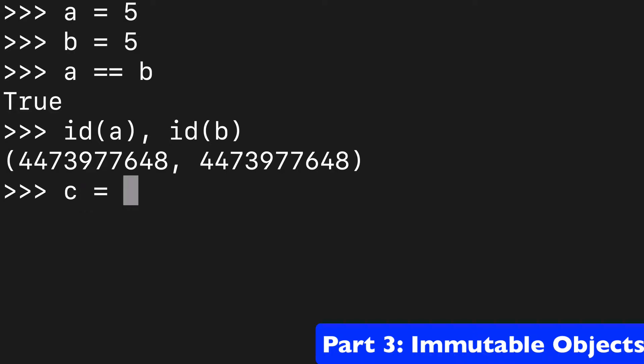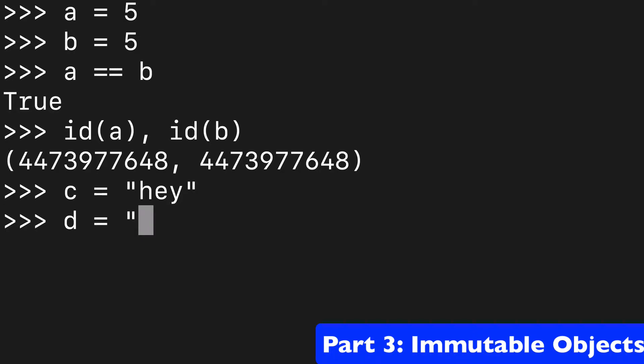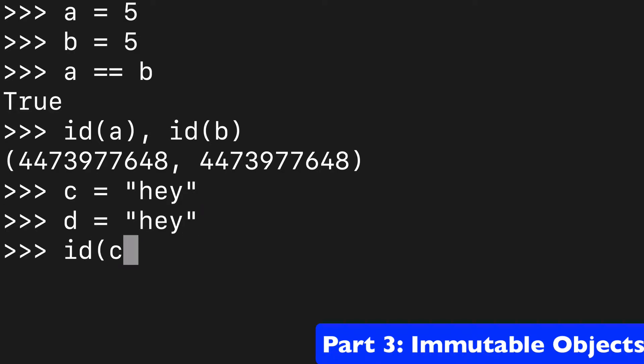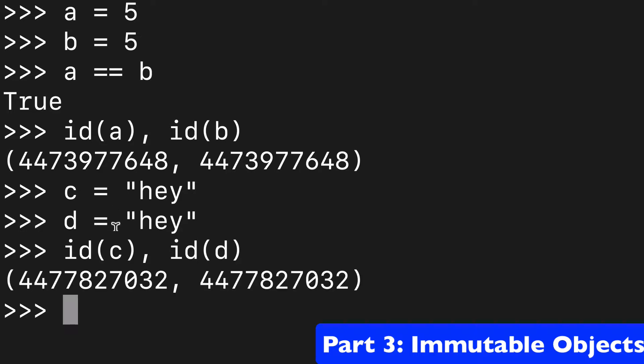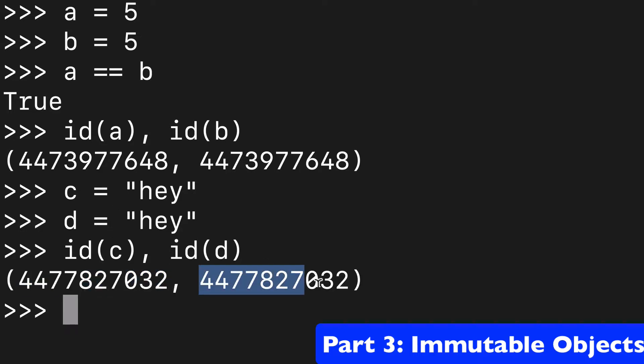And if we did the same thing with the string, like say we did C equals hey and D also equals hey, then when we check the ID, we're going to see that with strings as well, both C and D are pointing to the same location in memory.